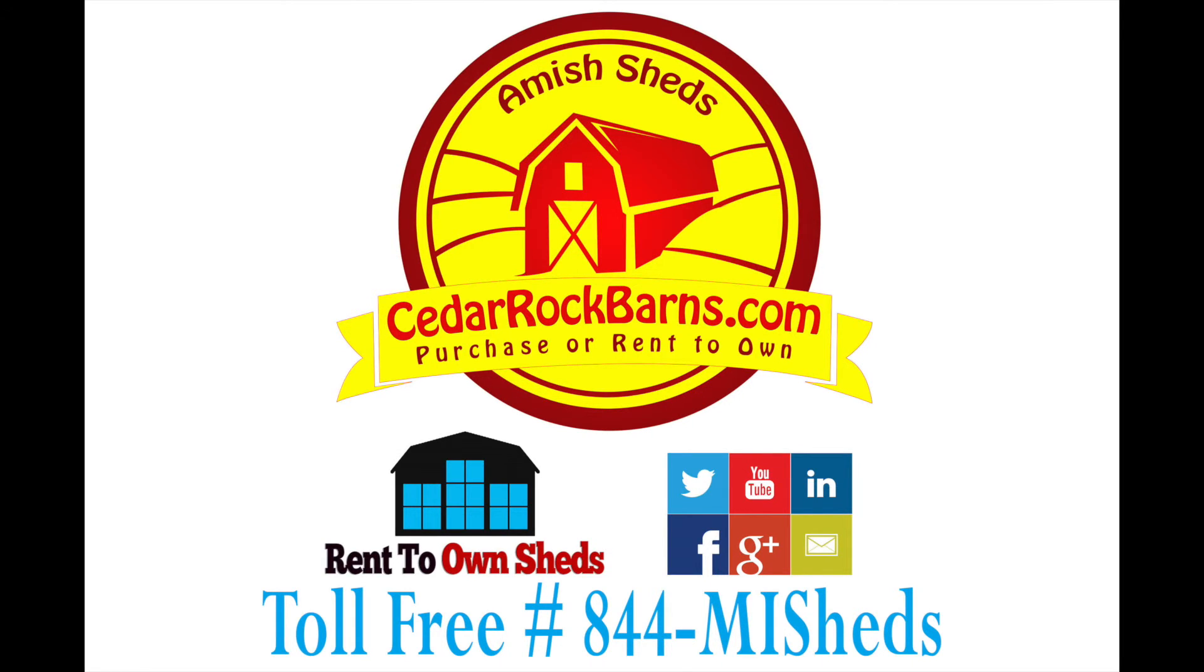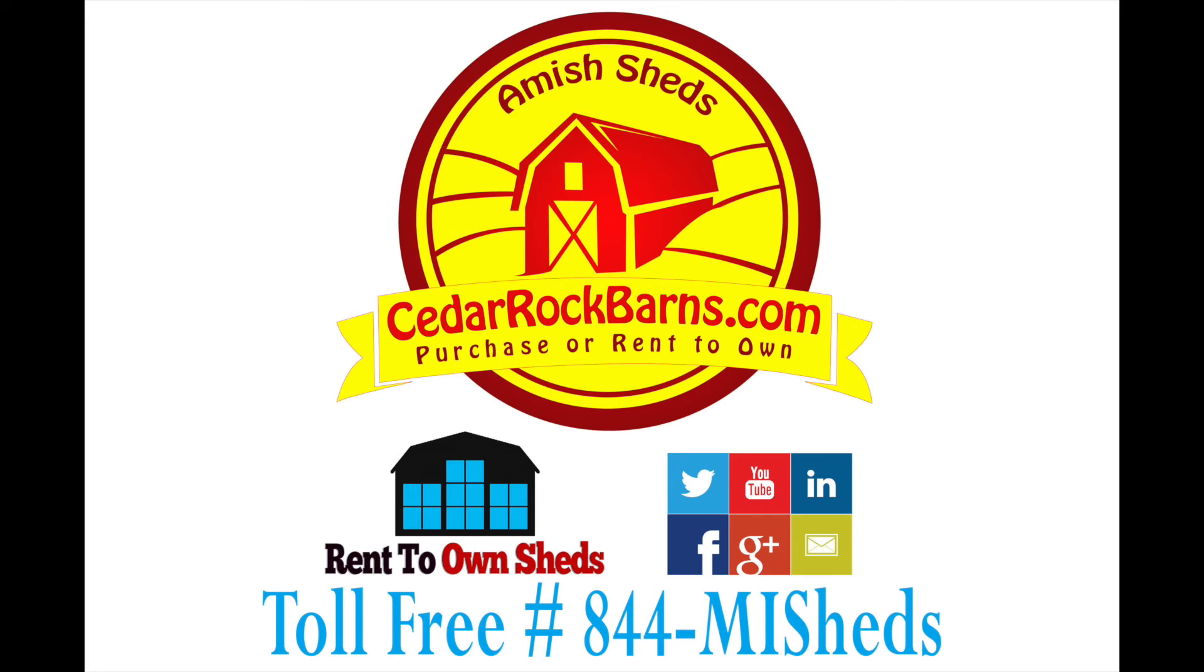Feel free to contact us toll free at 844-MY-SHEDS. That's 844-MY-SHEDS. That's 844-647-4337. You can also reach us online at cedarrockbarns.com.